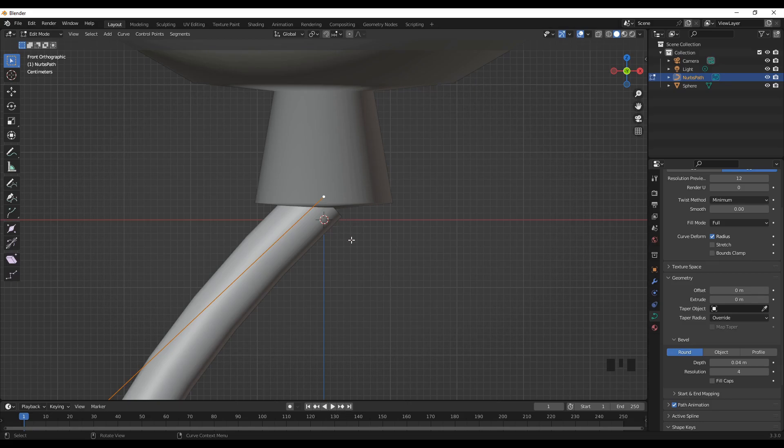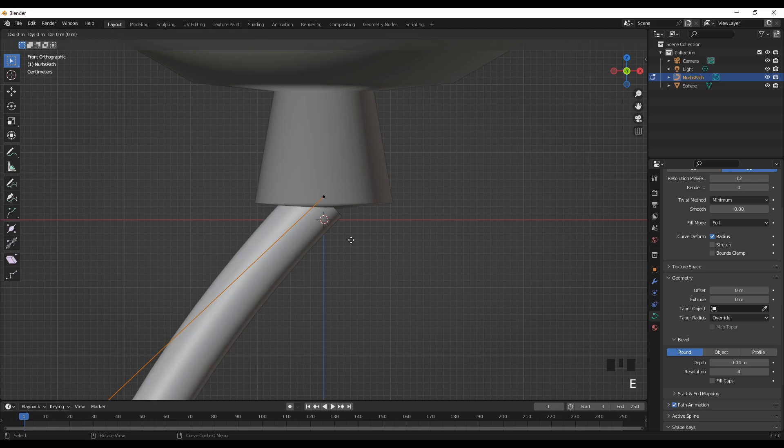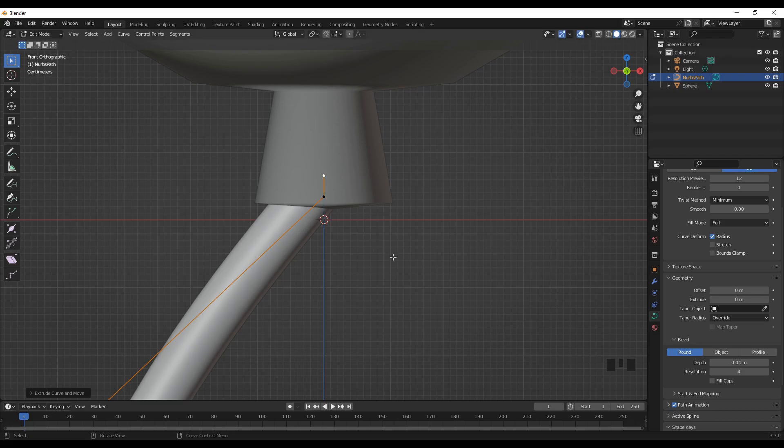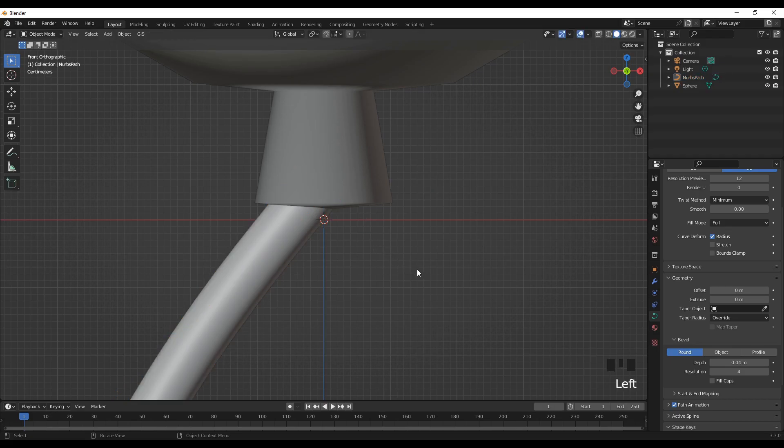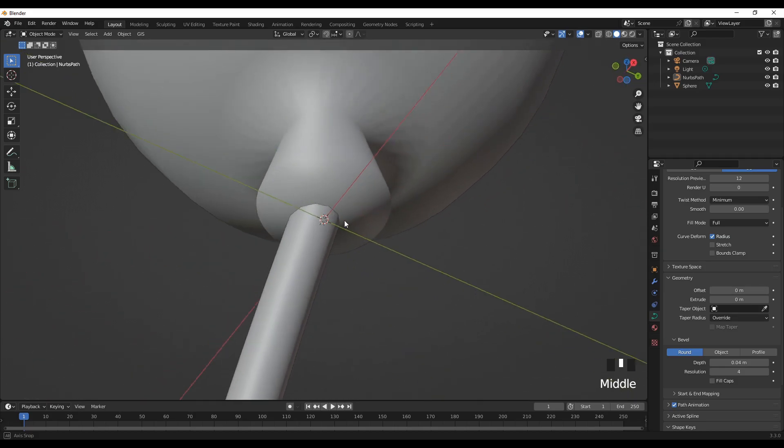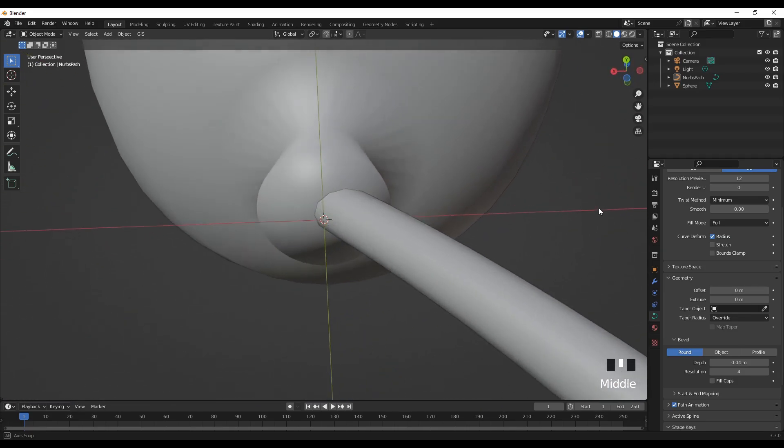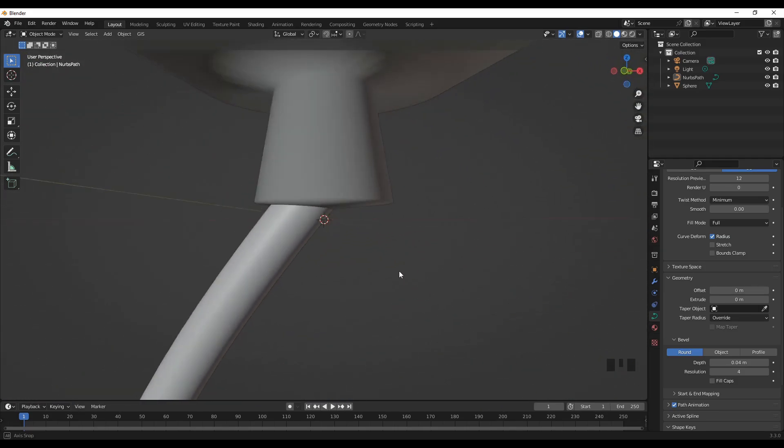Let's extend, let's extrude this a bit further like this. Let's go back to object mode and see what we did. Looks okay.